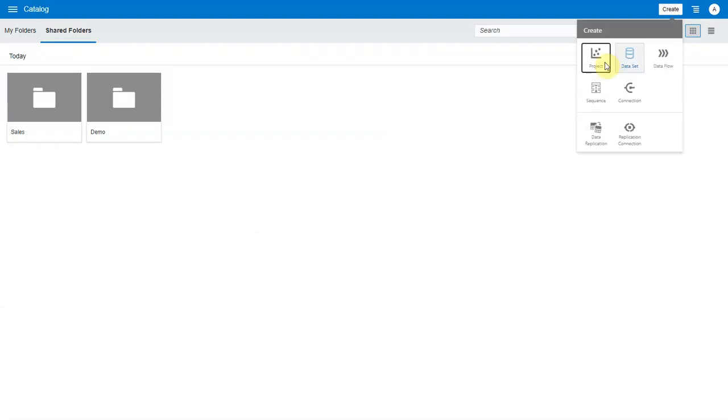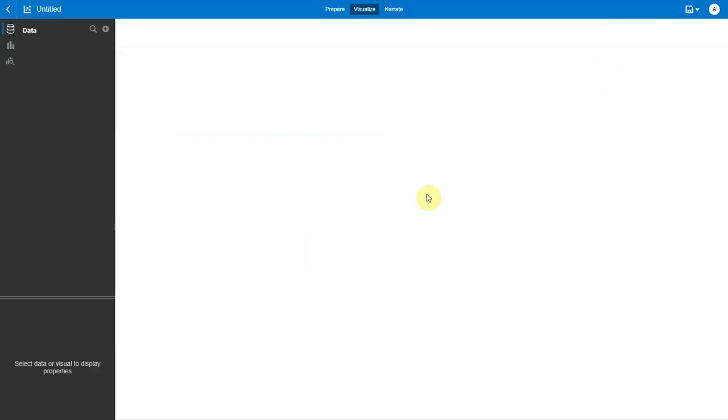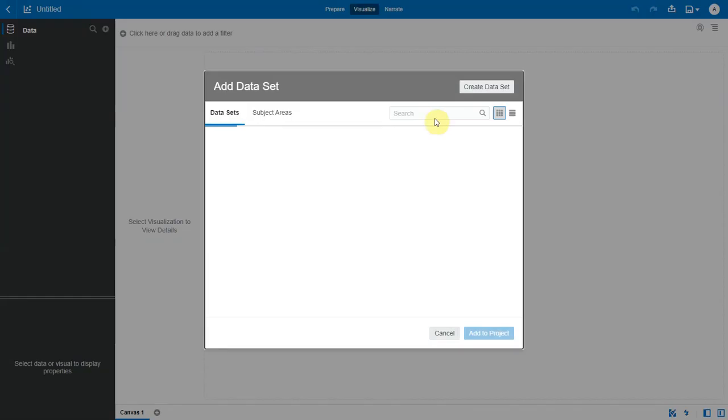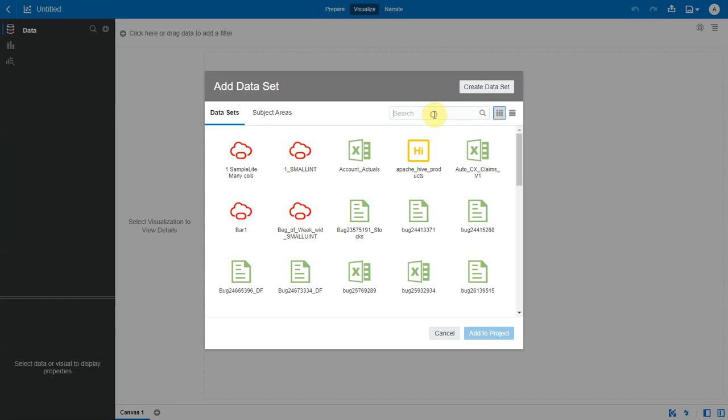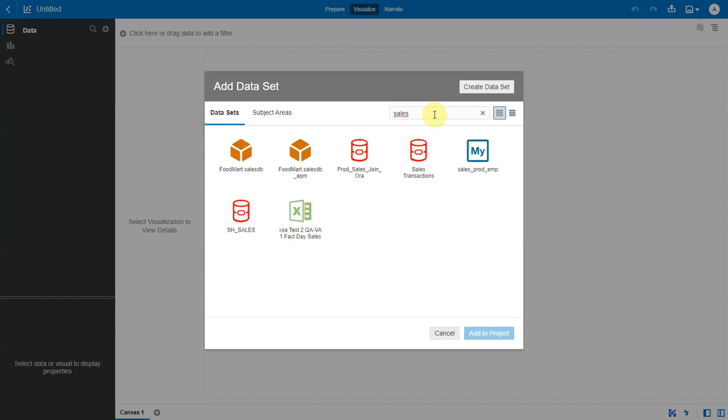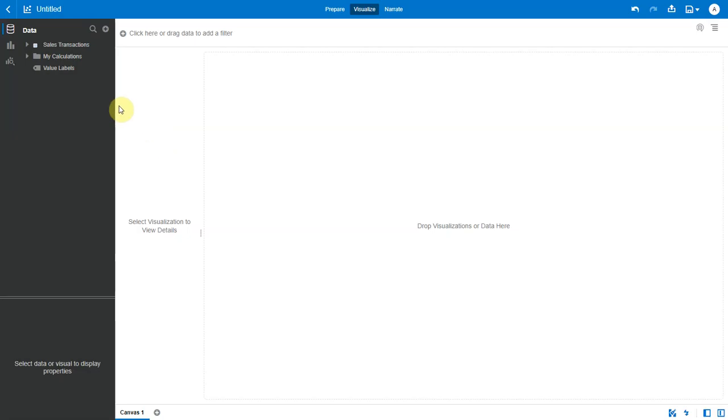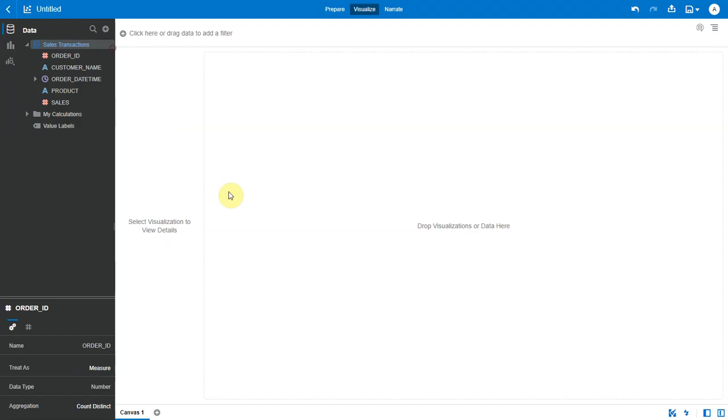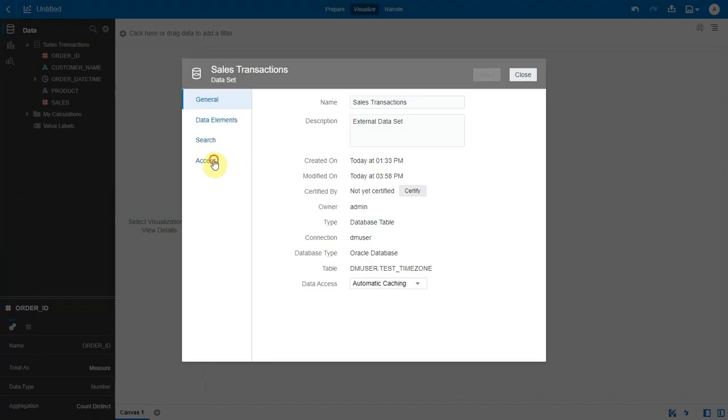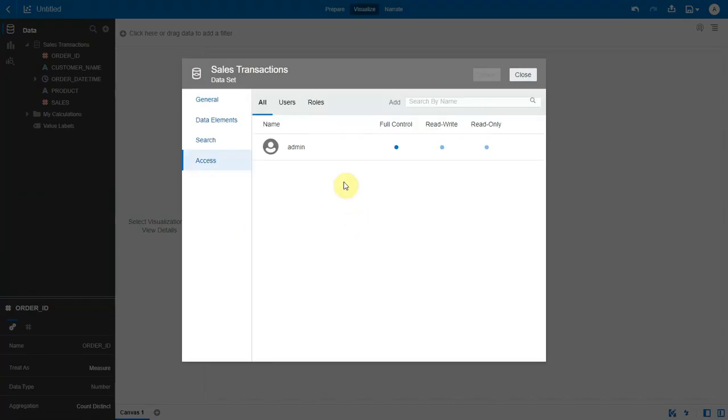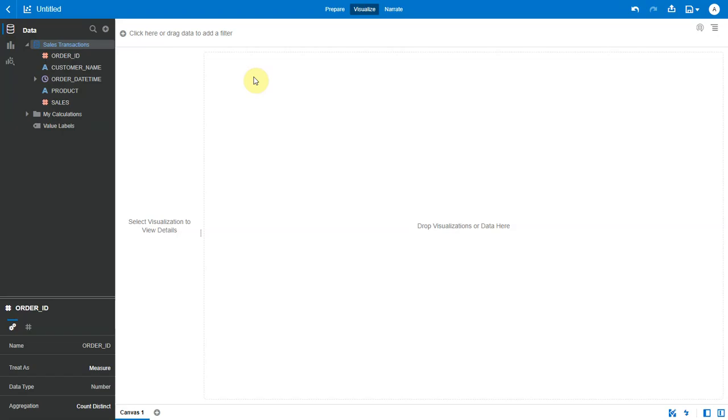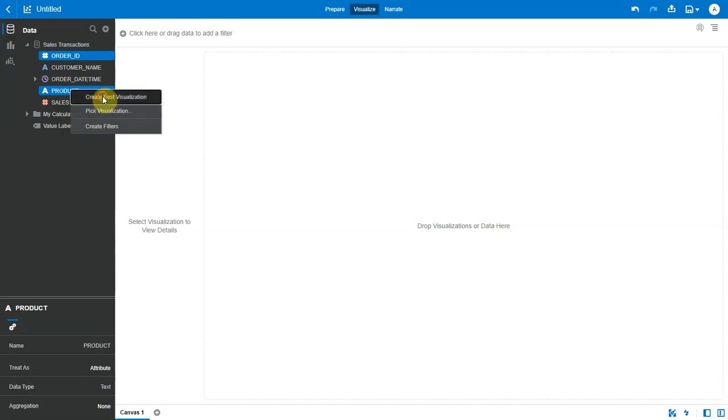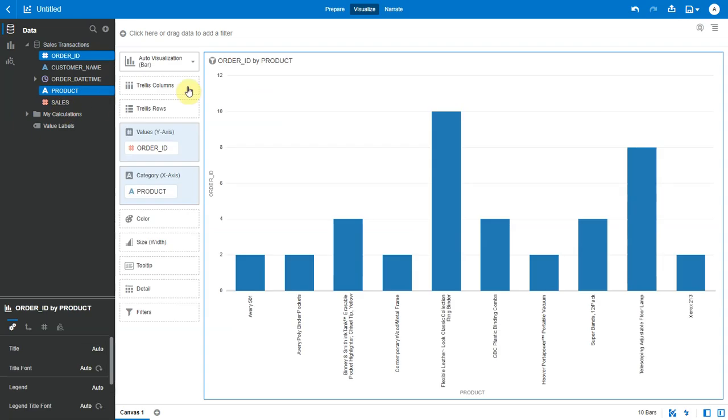Now let's create a project, add a data set. Let's briefly inspect the access settings on this data set. We see that admin user is the only one who has access to this data set. Let's just create a simple base and save this project.